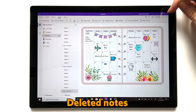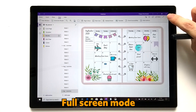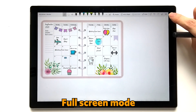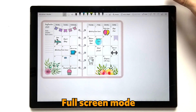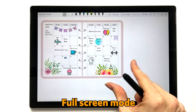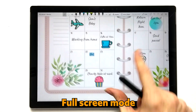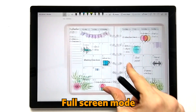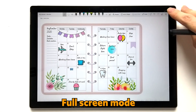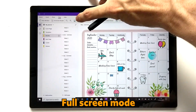Just one more thing to mention: on the top right there is a Full Page View, which allows you to have the whole page for your planning. If you're going to spend some time on a particular page, you might want to switch to Full Page View.